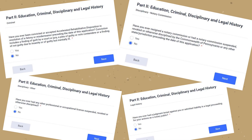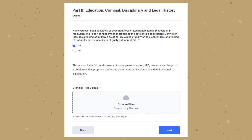Next you will be asked to answer a series of criminal, disciplinary, and legal questions. Please read and answer these questions accordingly. If you answer yes to any of these questions, you'll be prompted to upload details on why you checked yes. Make sure you provide all supporting documents and a detailed explanation on why yes was checked. Click Next once this section is complete.